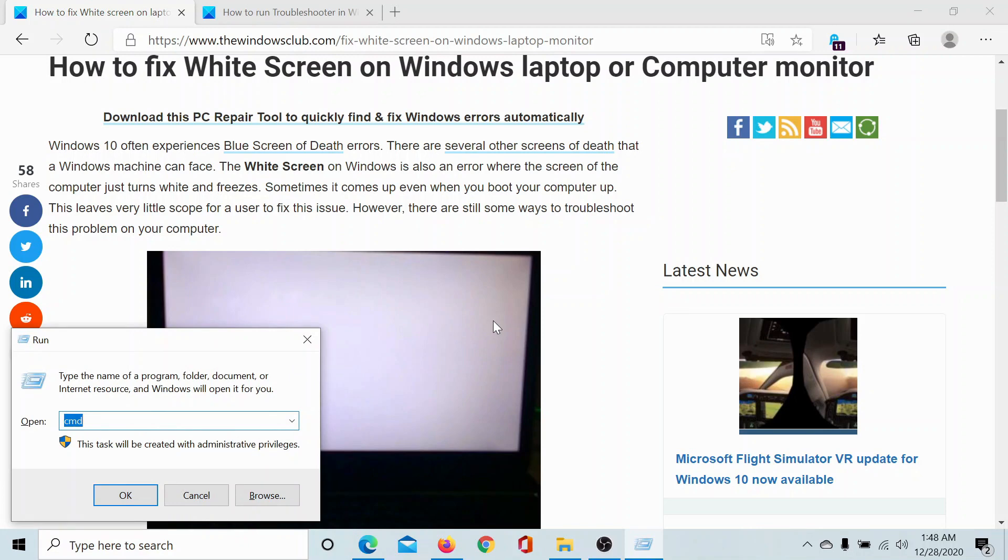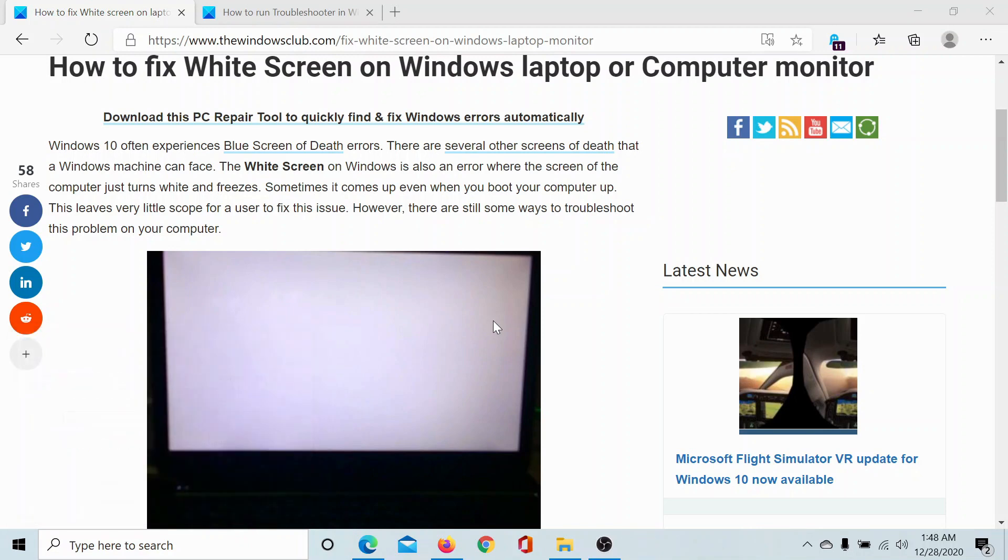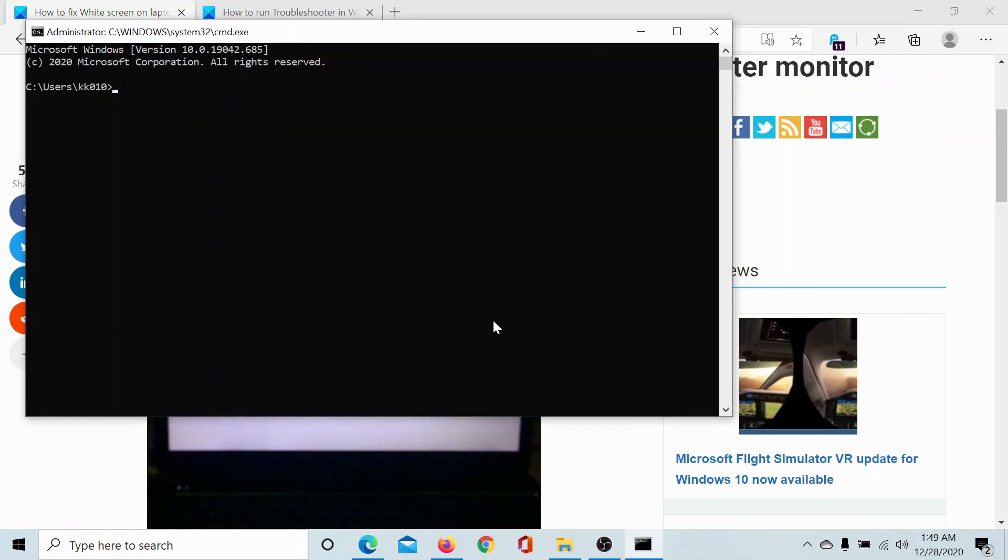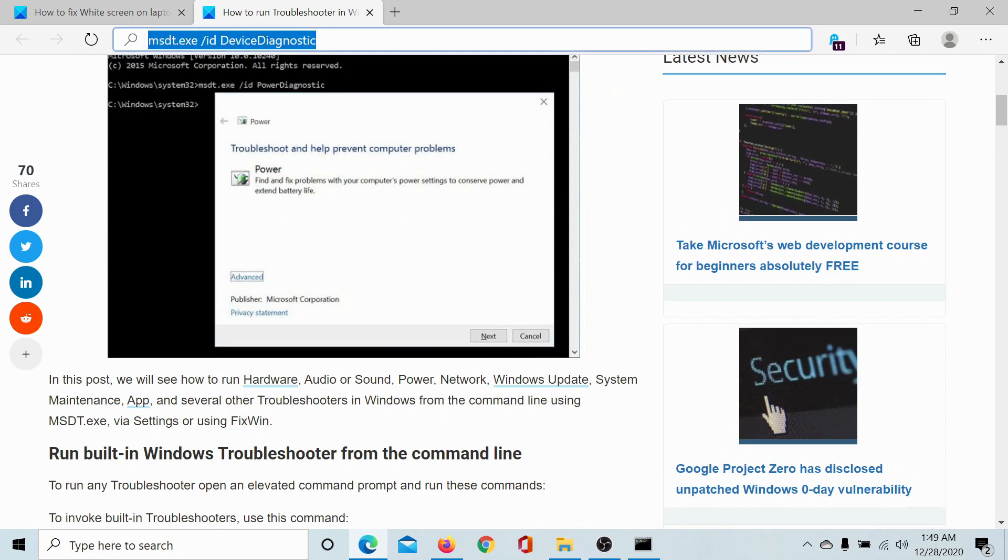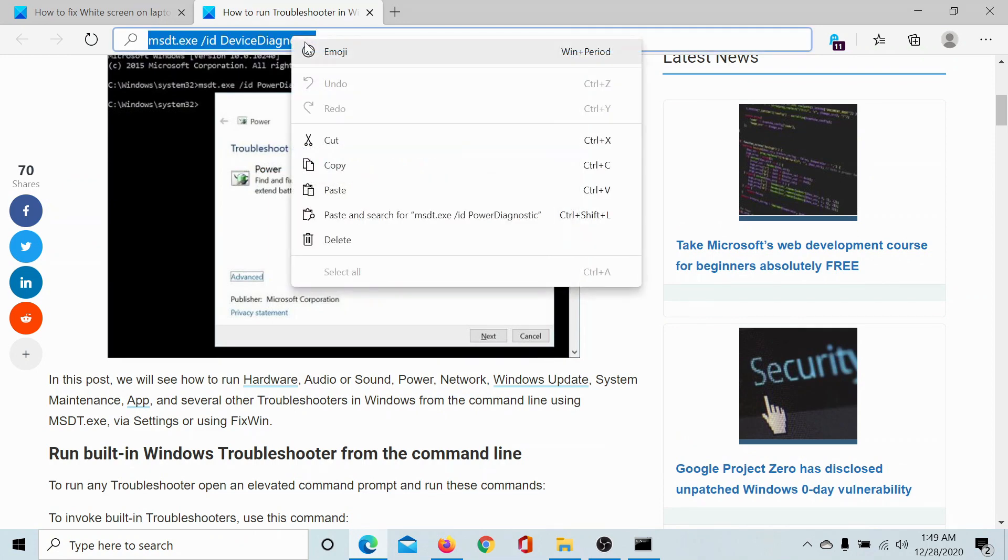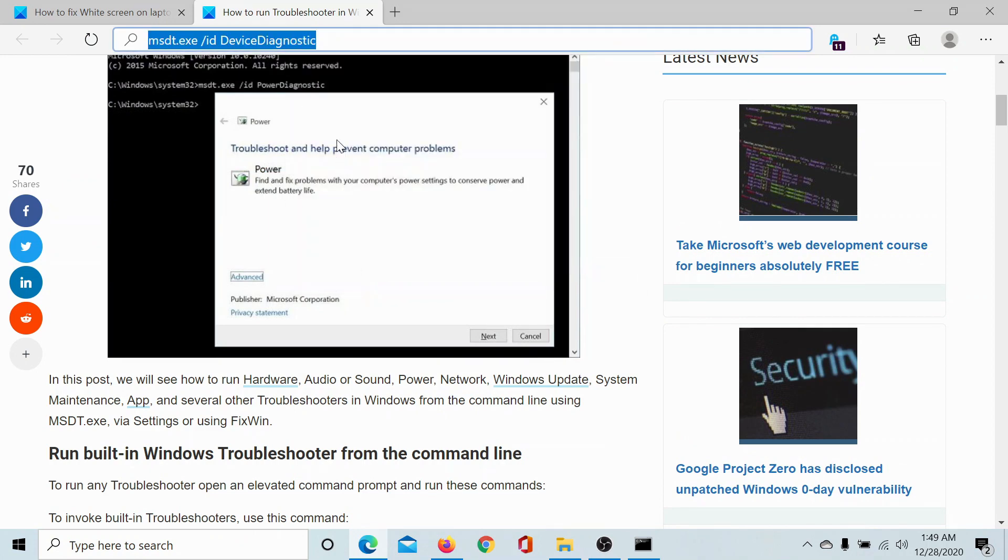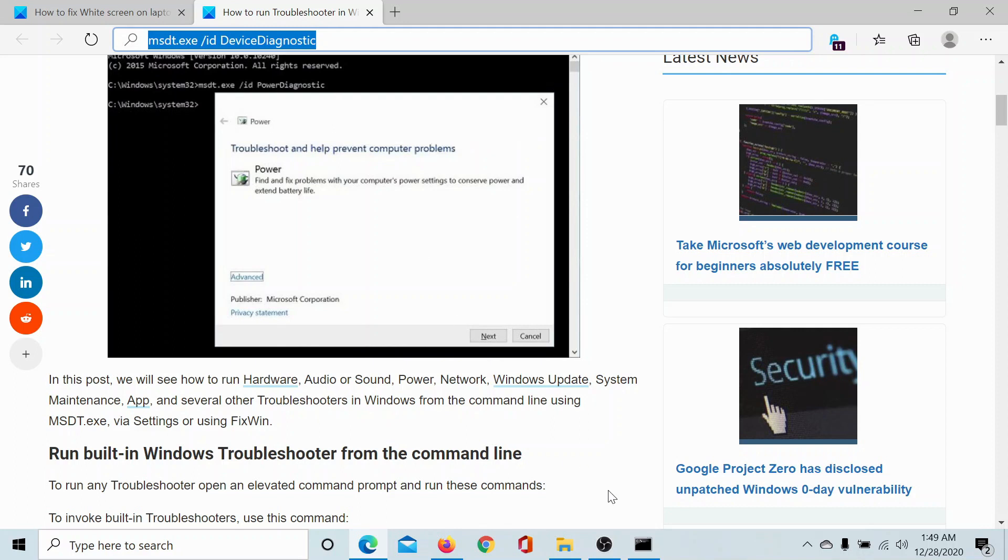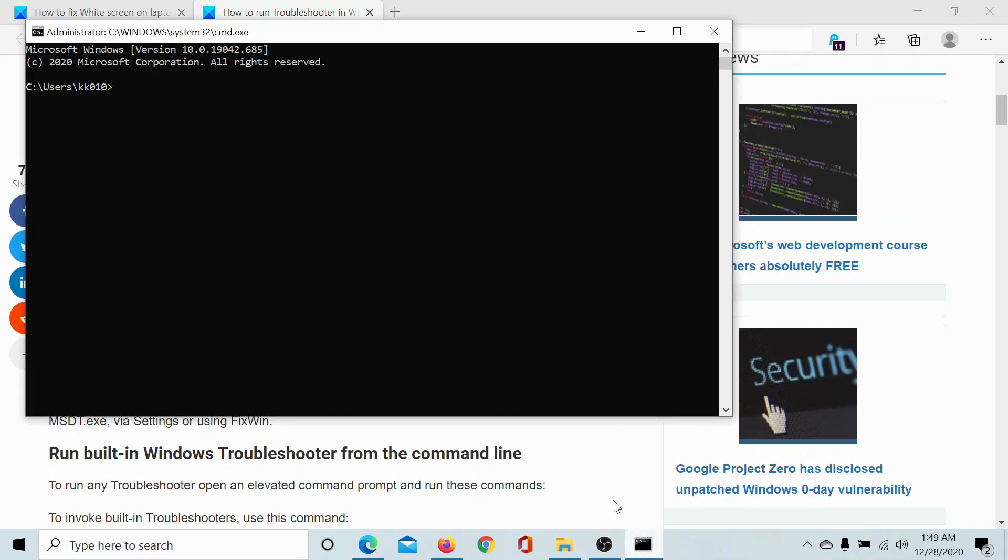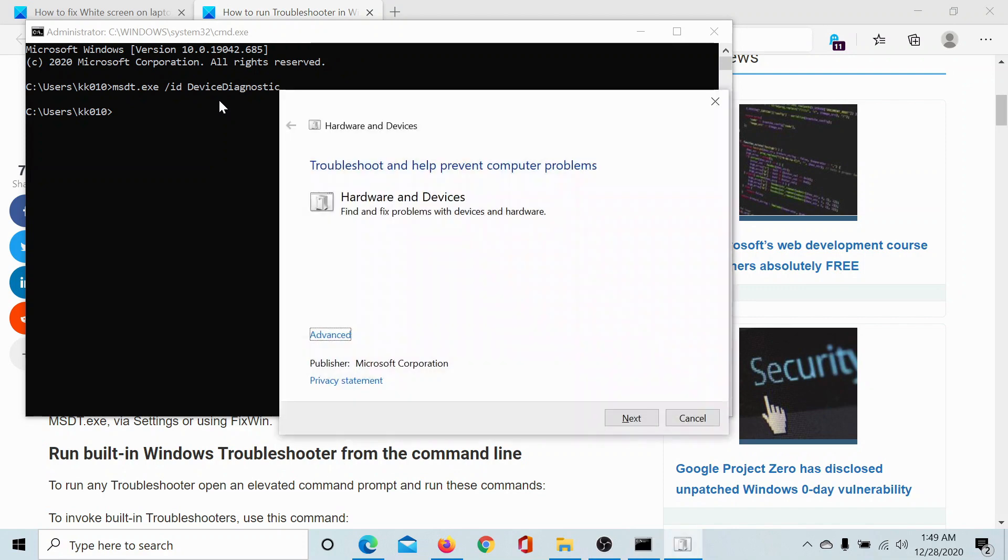Type the command CMD and hit enter to open the command prompt window. Now type the command msdt.exe /id device diagnostic into the command prompt window and hit enter. This will invoke the hardware and devices troubleshooter and you can use it.